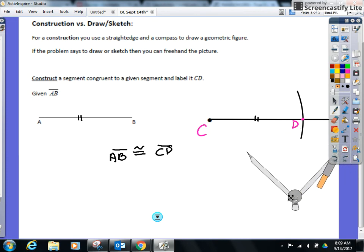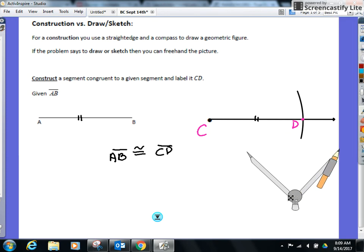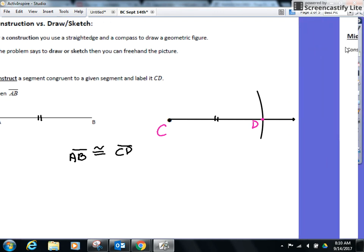Questions though, right now on how to copy a segment? Anything at all. Basic as they come, they're going to get a lot tougher. This is as basic as we come. How are we on handling the compass right now? You'll get better at it. This was just your first one. Okay. Let's keep it going.